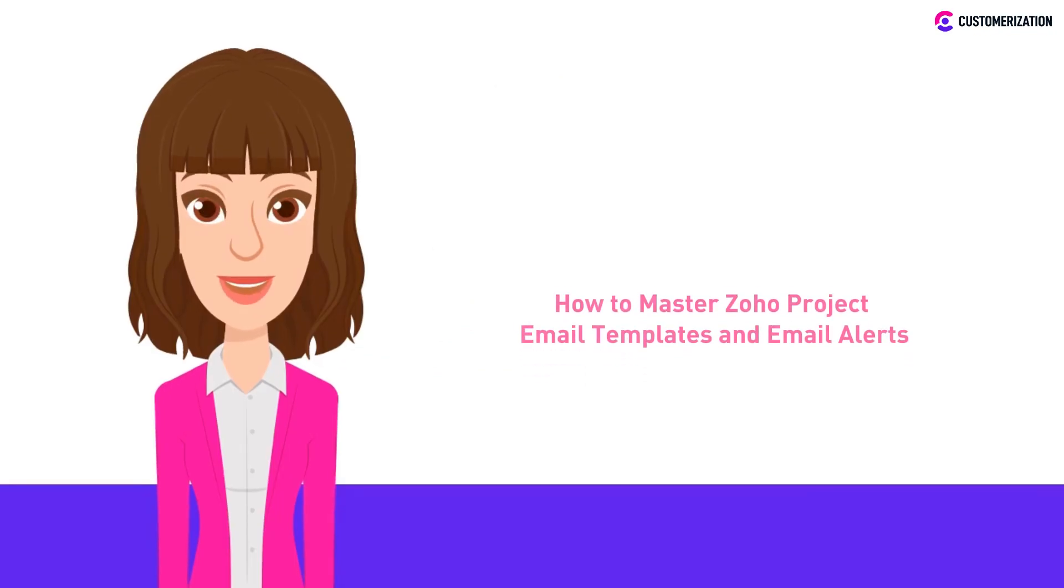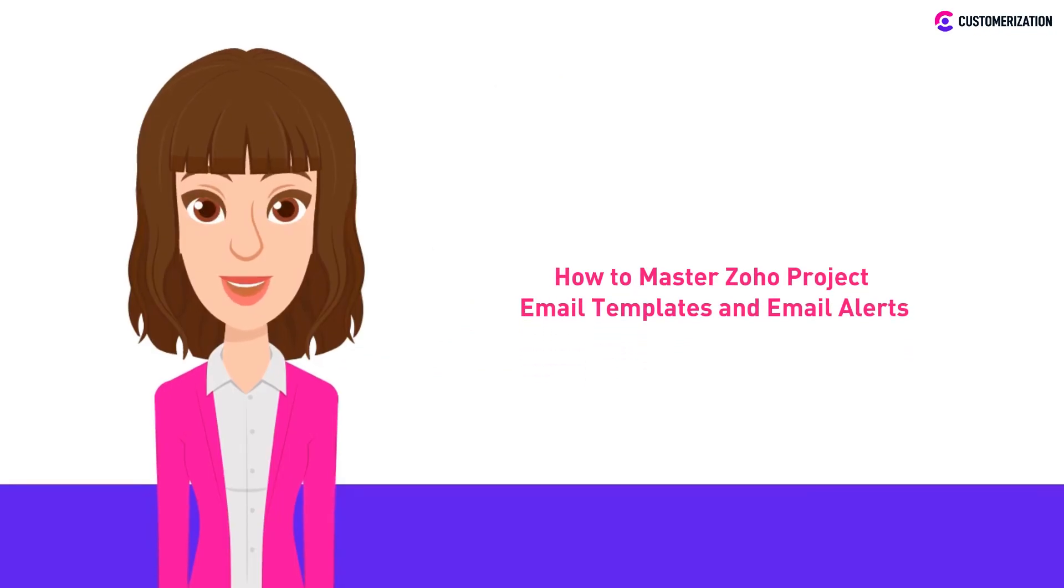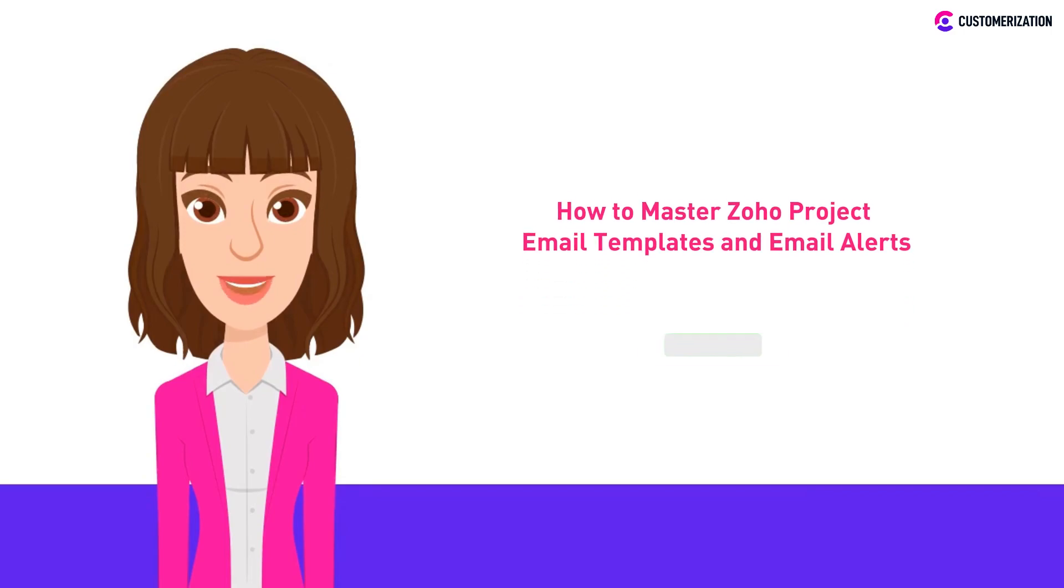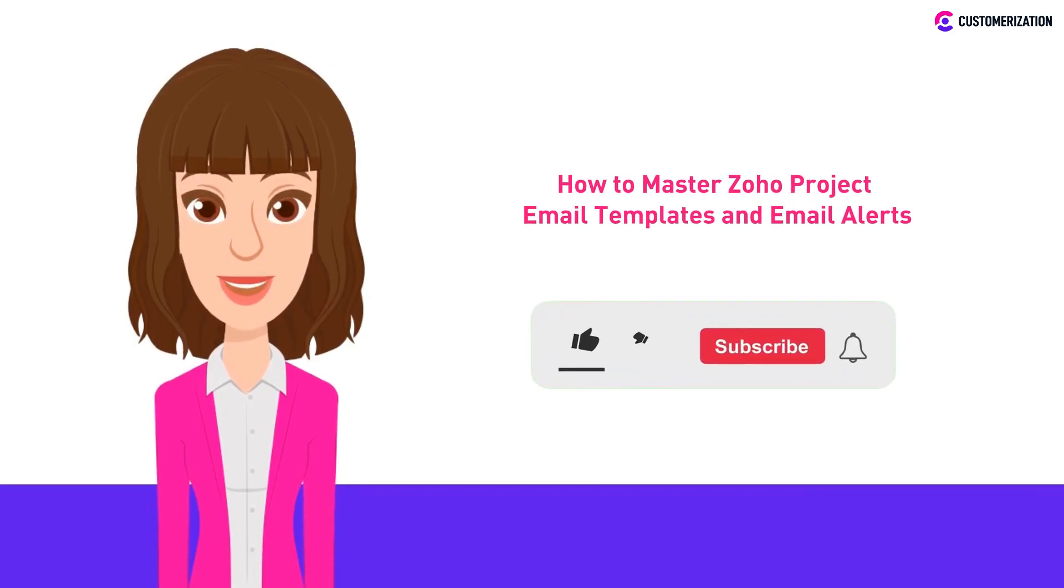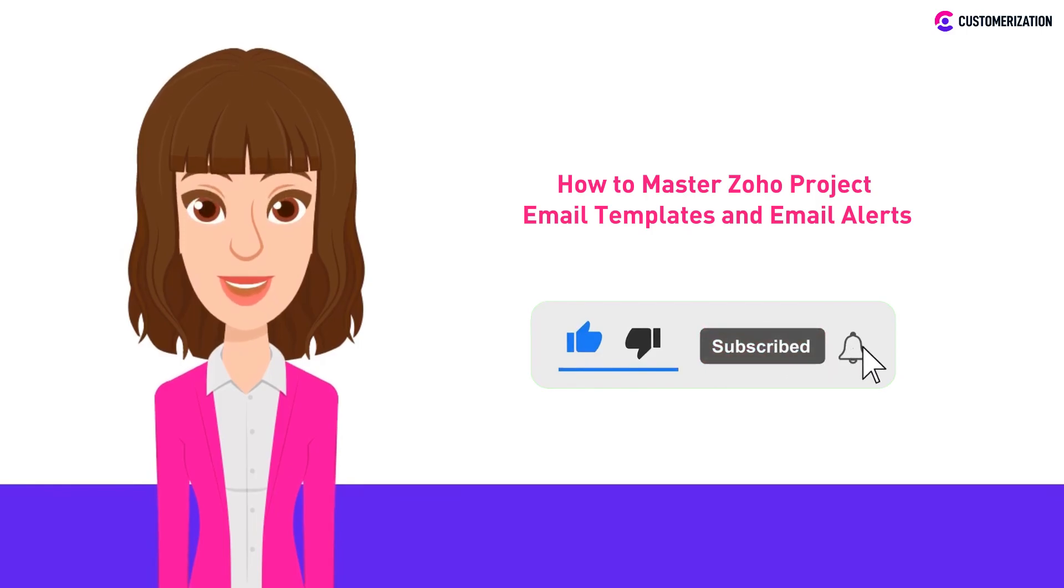Today we'll be showing you a guide on how to master the Zoho Project email templates and email alerts. If you'd like to see more videos like this, subscribe to our channel and press that bell icon so you don't miss any update.